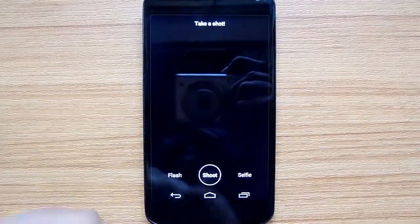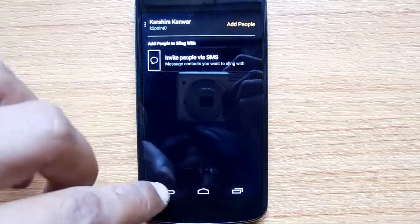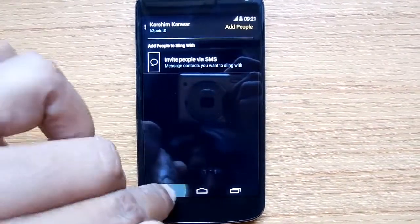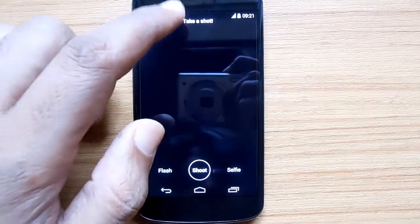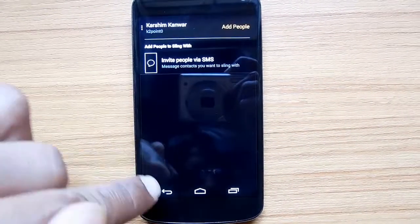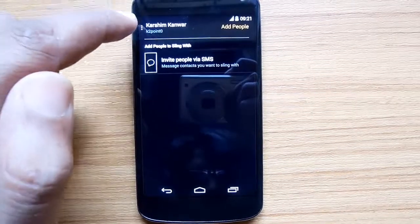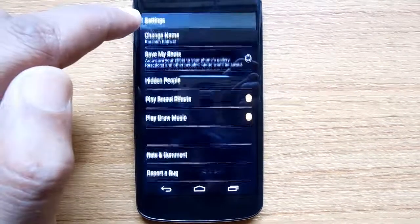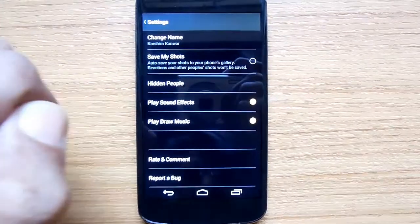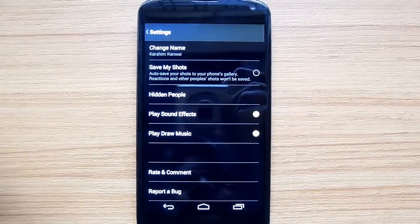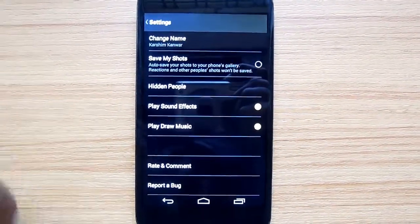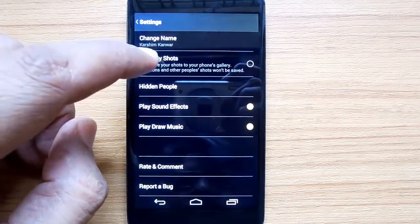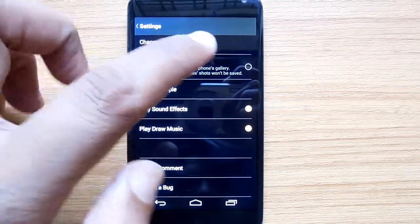Directly on your phone, open the Slingshot app. Now go to the settings. Under settings, you will find the option 'Save My Shots'. If you enable that option, the photos and shots which are taken using this app will be automatically saved.